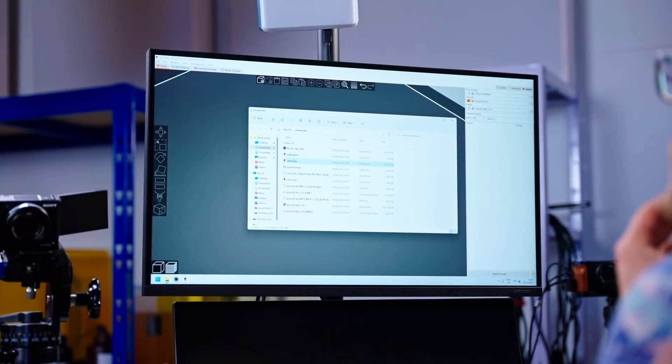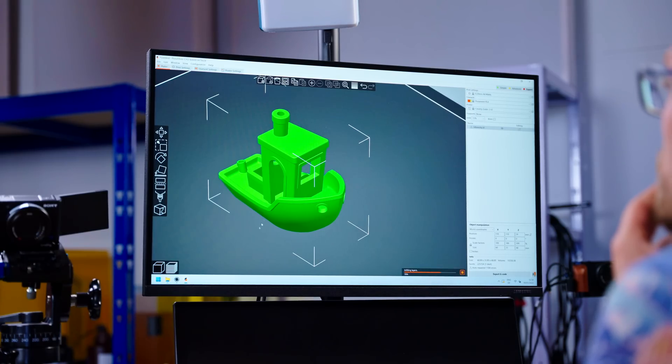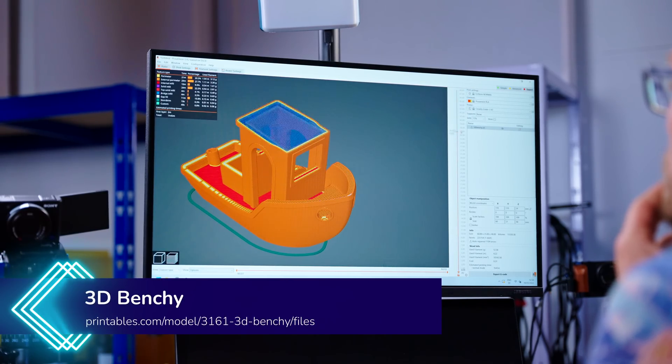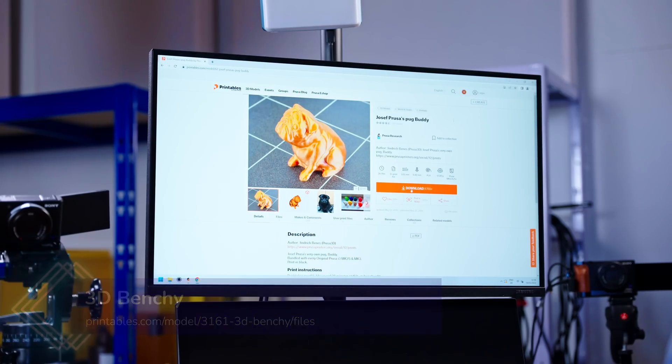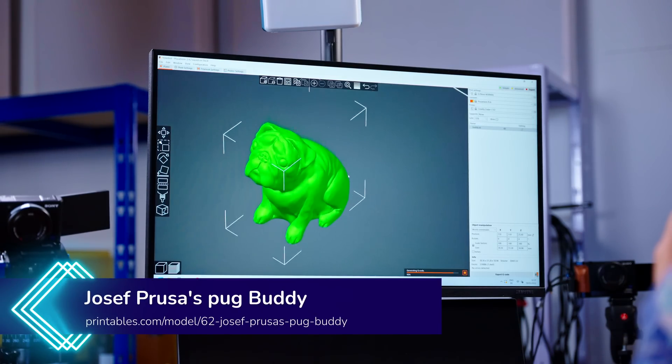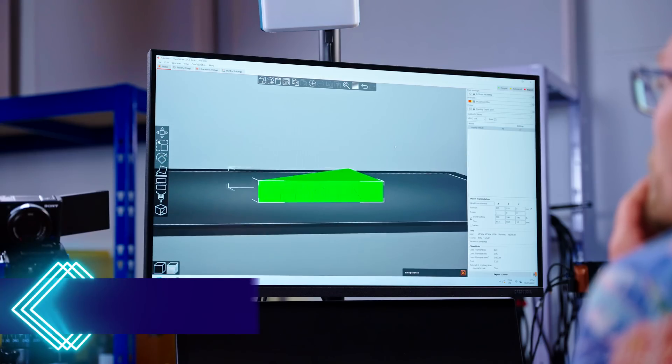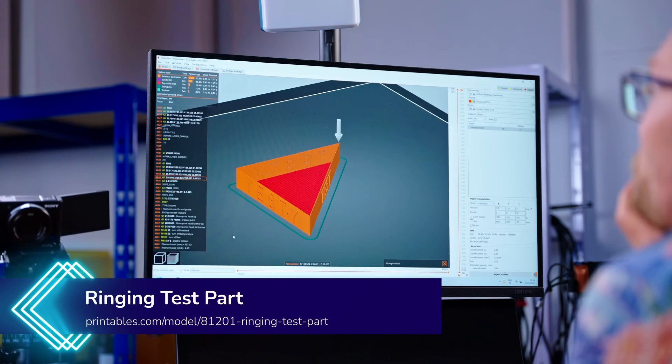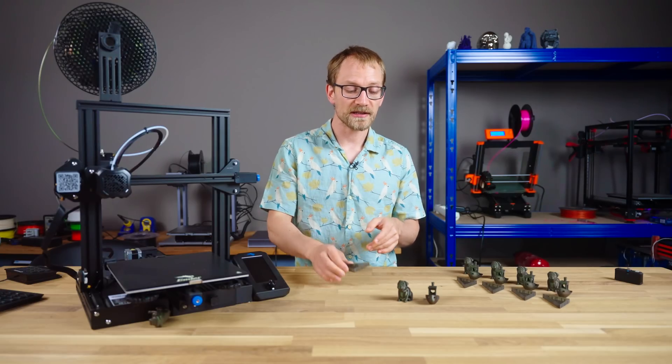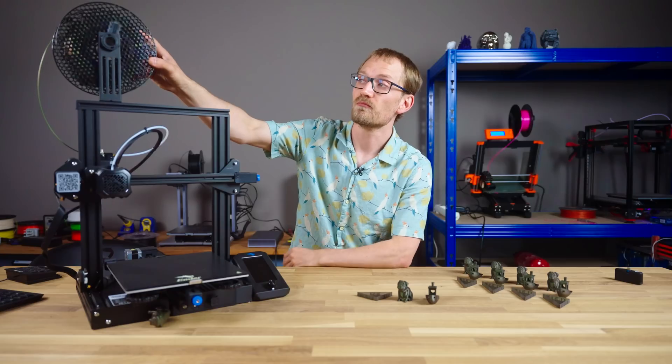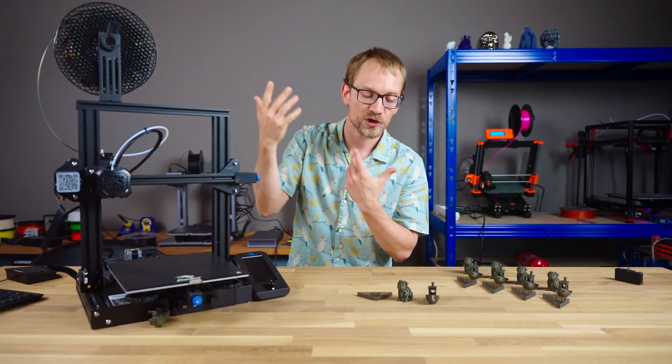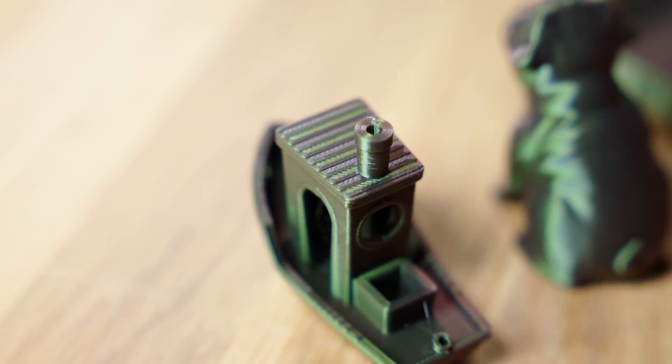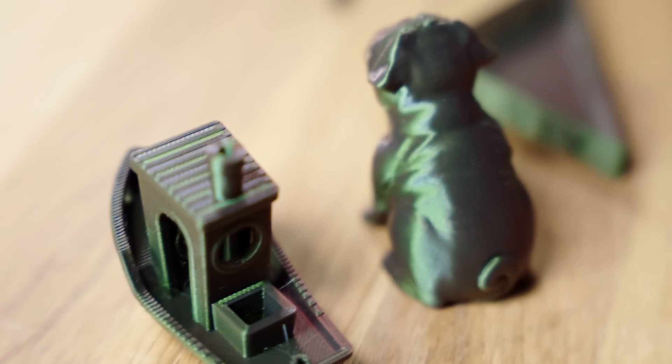Thankfully, Prusa Slicer has a profile built-in for the Ender 3v2, so I used that to slice, of course, a 3D Benchy, then a more organic shape in the form of Prusa's body, as well as CNC Kitchen's ringing test part printed in vase mode because we really don't care about any of the stuff inside the prints at this point. For filament, I'm using the Prusament Mystic Green PLA because with that shimmer effect, that really tends to highlight any imperfections in parts, especially ringing.